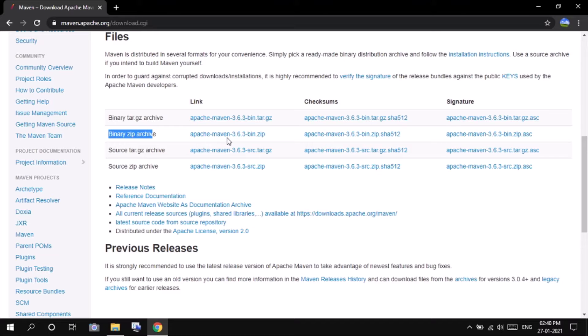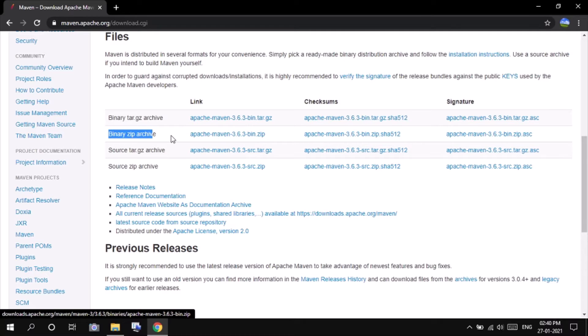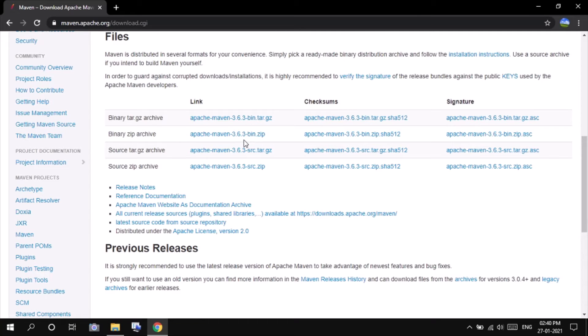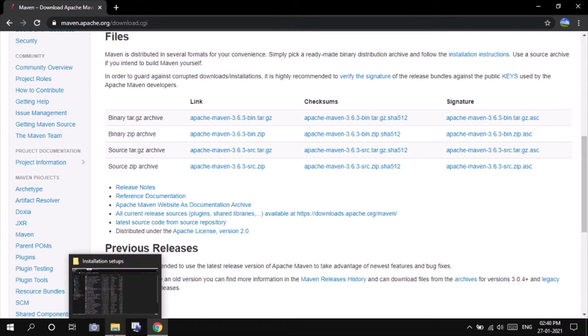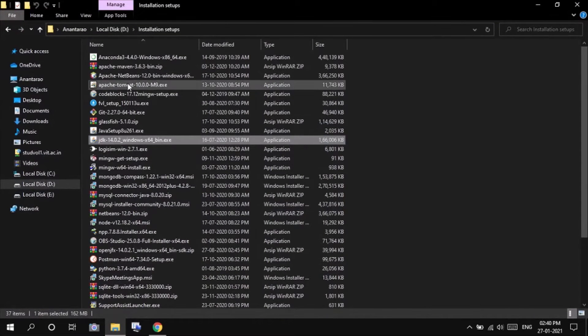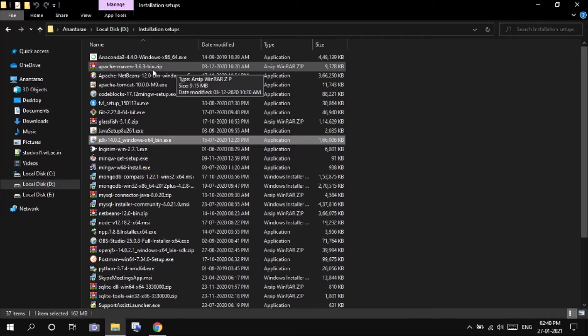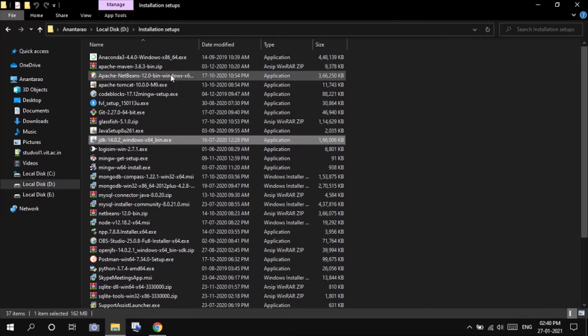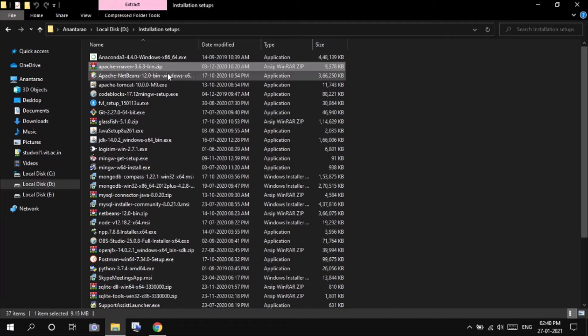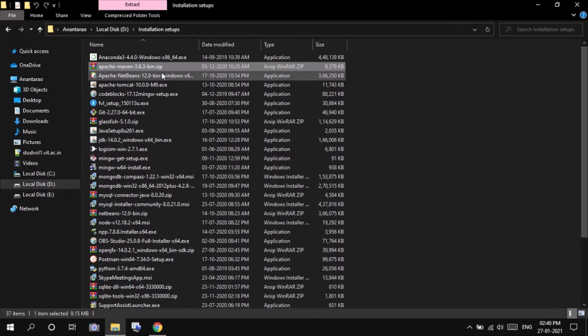Here for Windows, we have to choose the binary zip archive. The current version is 3.6.3. After clicking on that, you will be able to download this Apache Maven 3.6.3 binary folder, binary zip file. So we have to extract that zip file in our desired location.